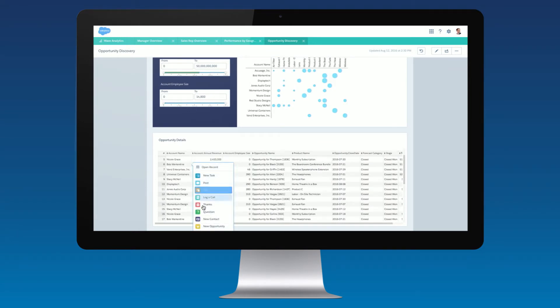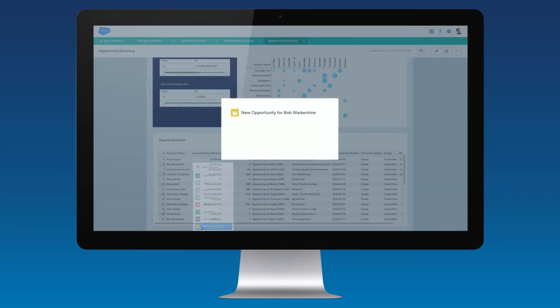And sales reps can instantly take action on existing opportunities and create new ones right from within Wave for Sales, so they never have to leave Salesforce to get work done.